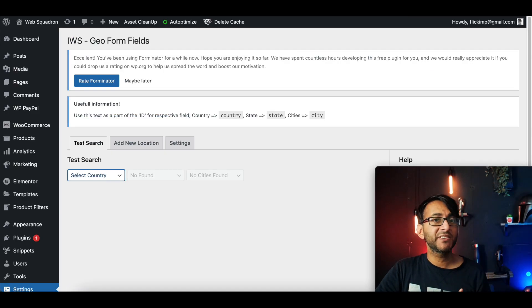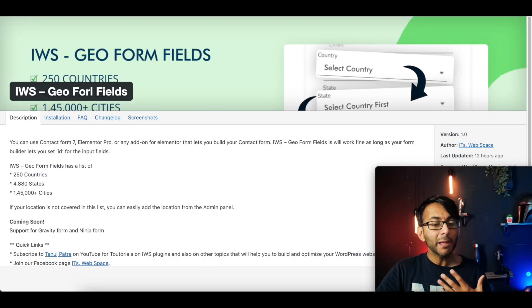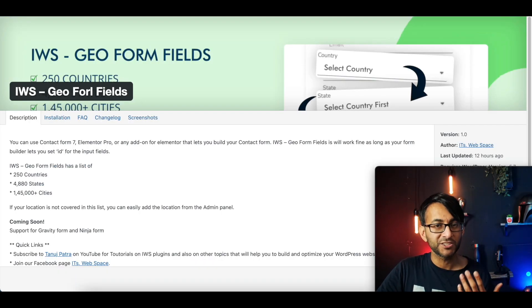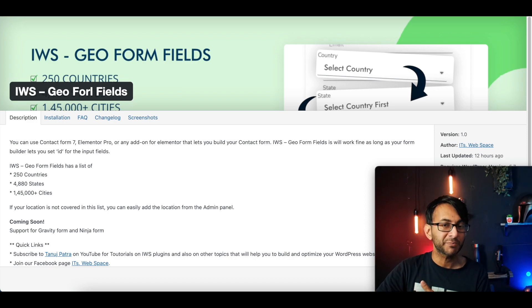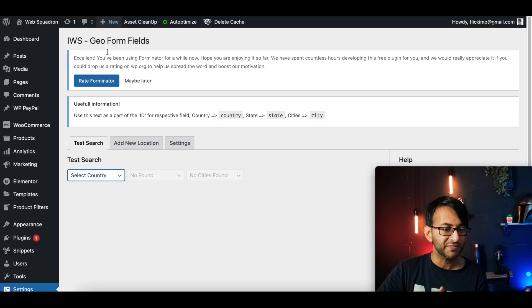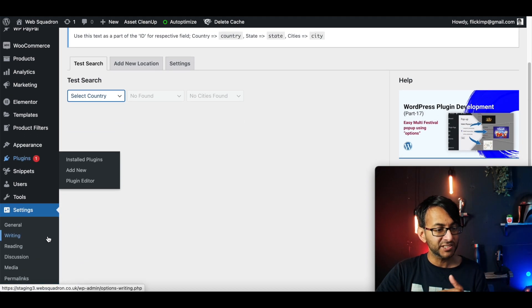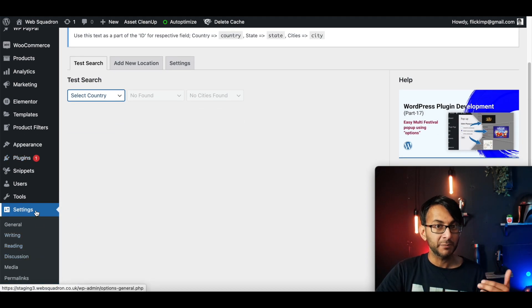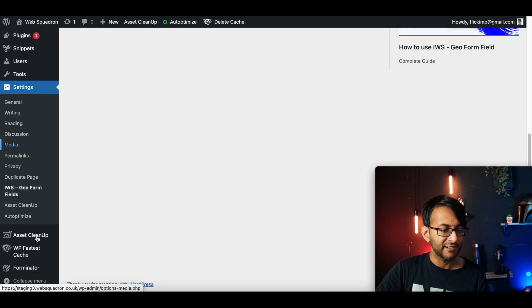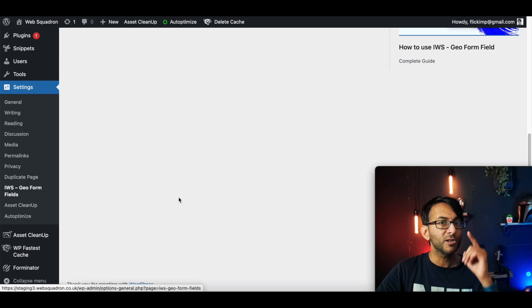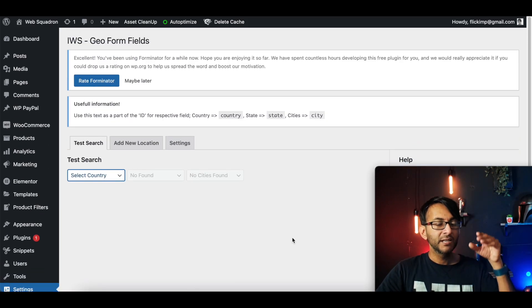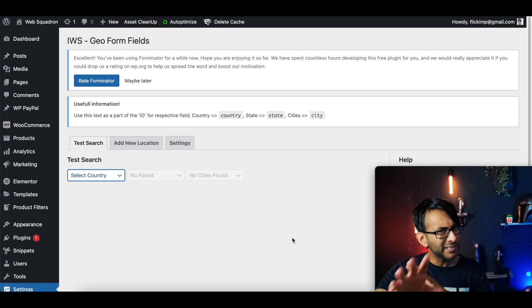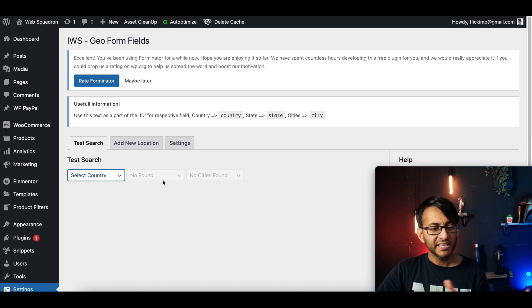So once you've activated and installed it, and remember, it is the IWS GeoForm Fields, OK? And it is in your WordPress plugins. You can't miss it. Go and activate it. The settings for it are then going to be in settings. Scroll down and you'll see IWS GeoForm Fields. Now, there's not a lot you have to do here. I'll show you what you can do, but believe me, there isn't a lot you need to touch.